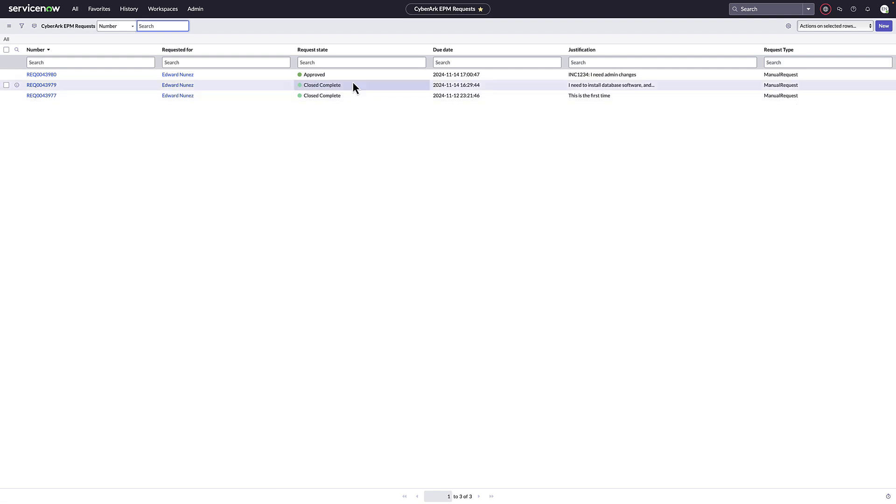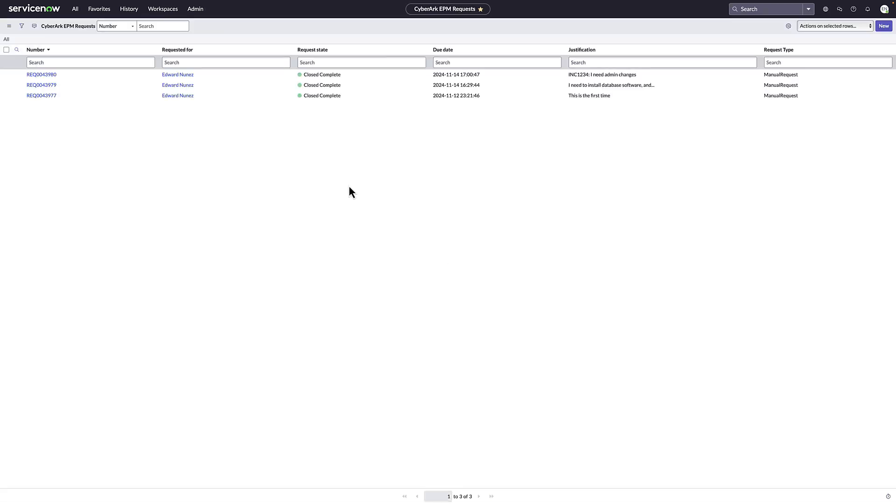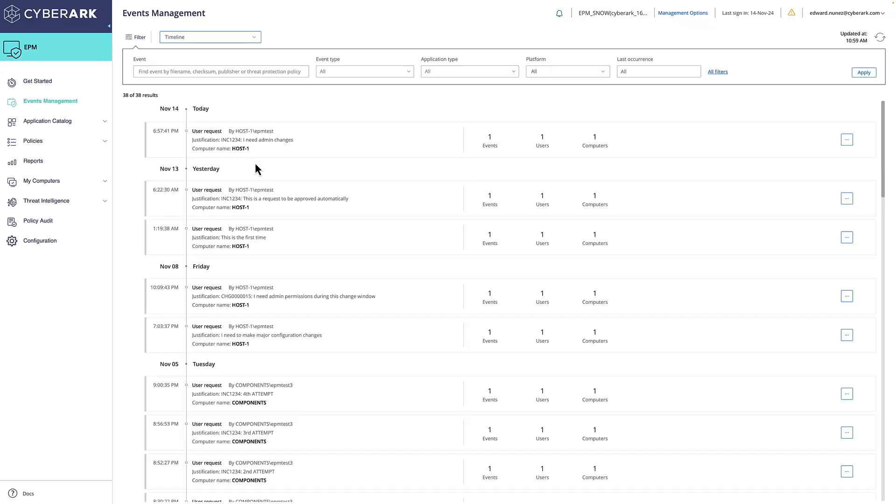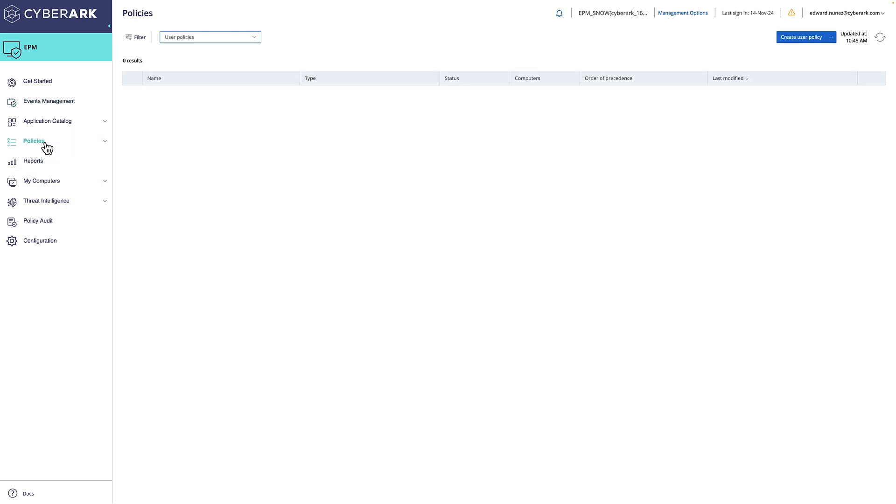When we open up the tickets for the just-in-time access and elevation, we can already see that the ticket was approved based on the automatic approval using the existing incident ticket. It then moves to complete, and the EPM policy is created automatically without any human intervention.